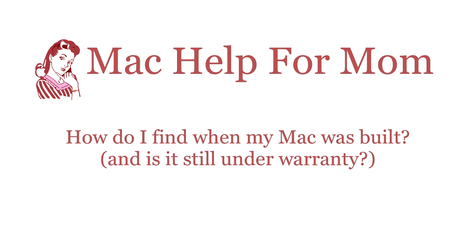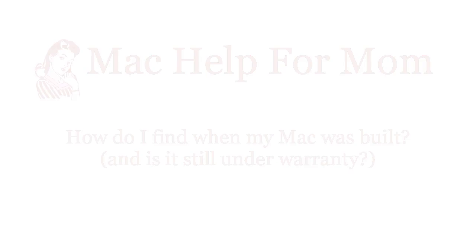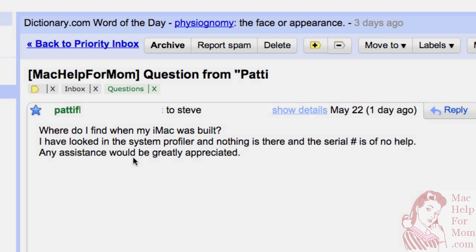Hello? Hi mom. Want to know how to do what? Yesterday I got an email from Patty who asked, where do I find when my iMac was built? I've looked in the system profiler and nothing is there and the serial number is of no help.